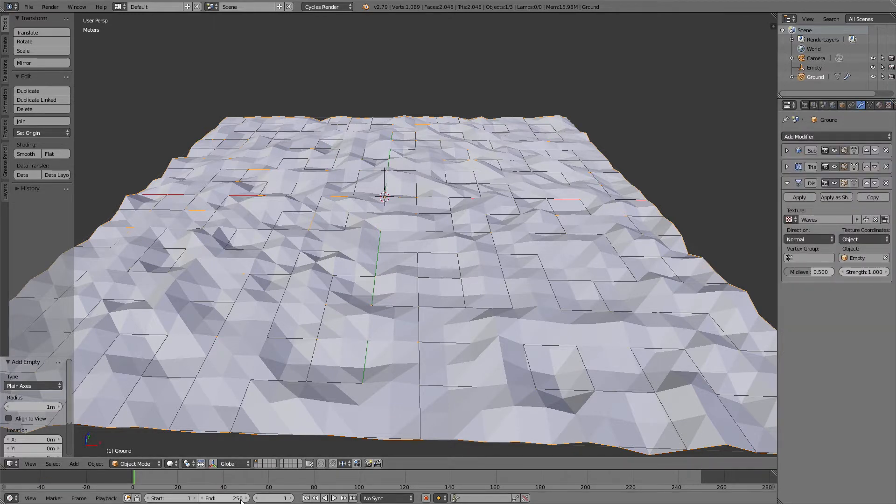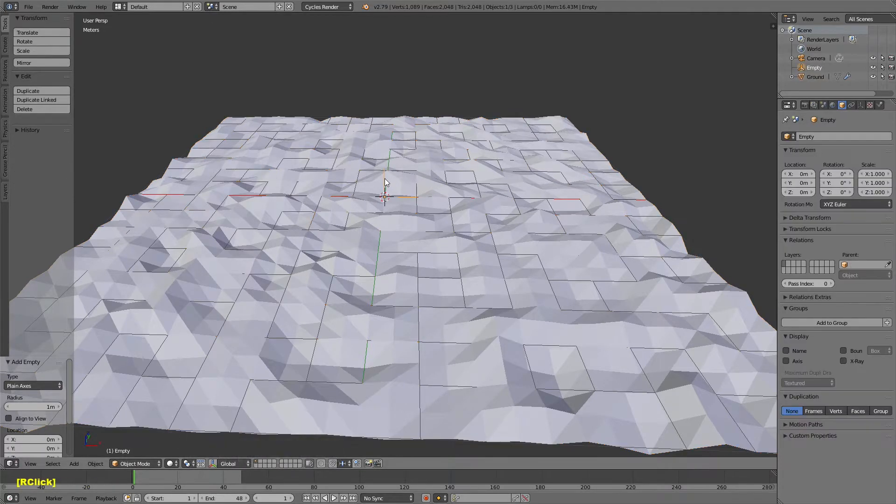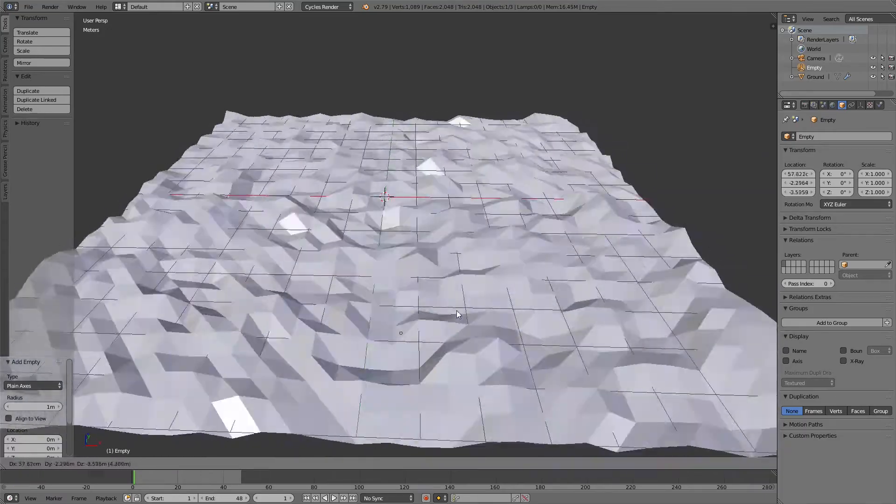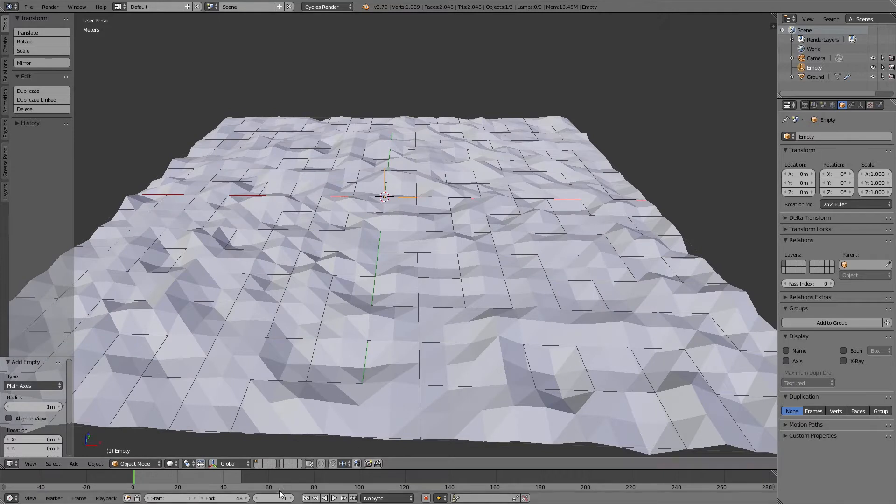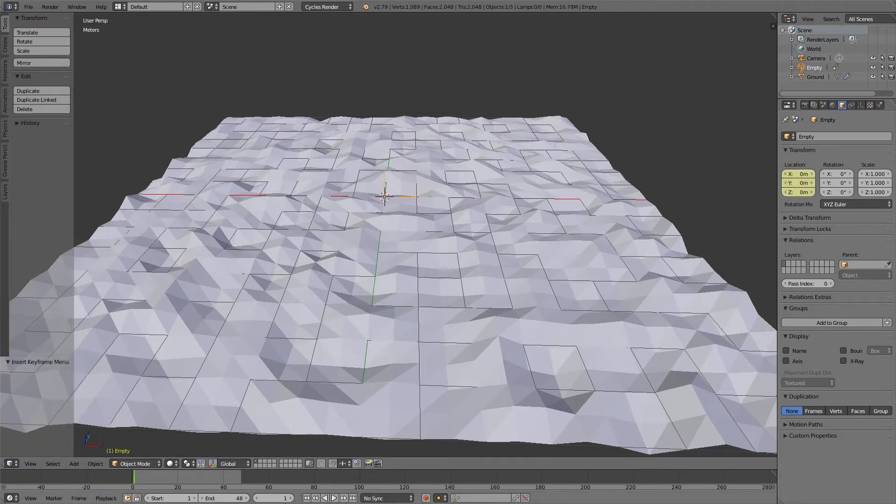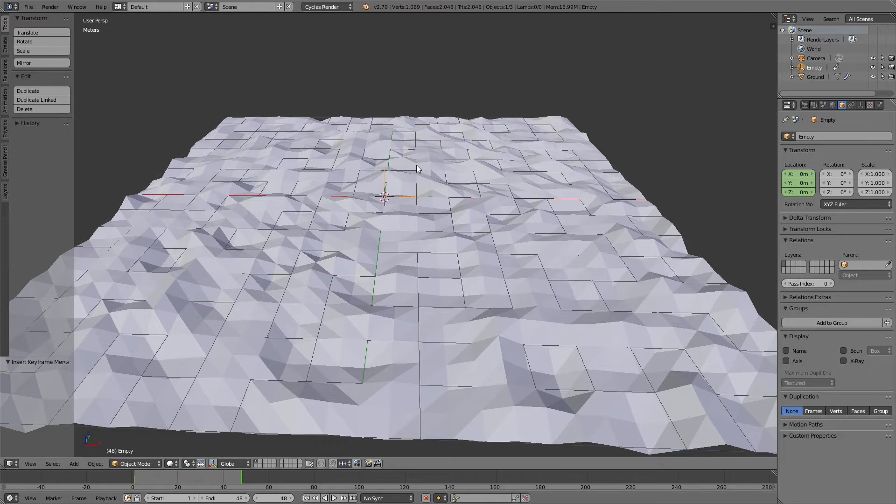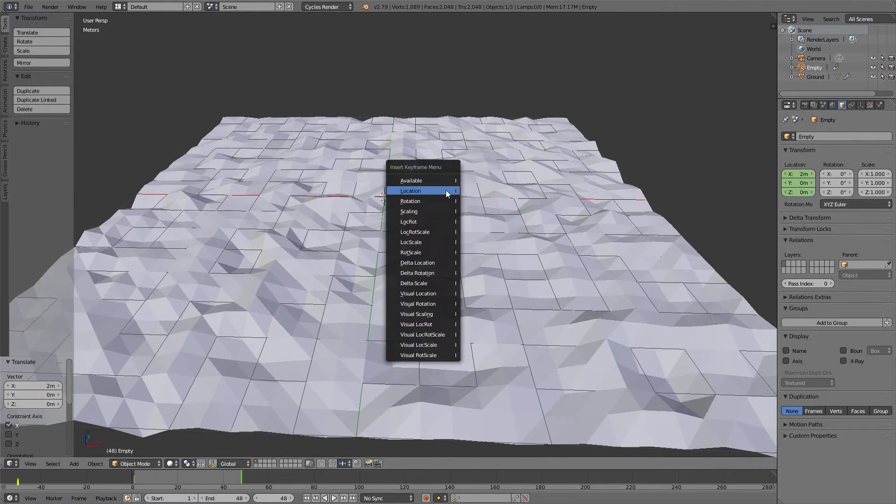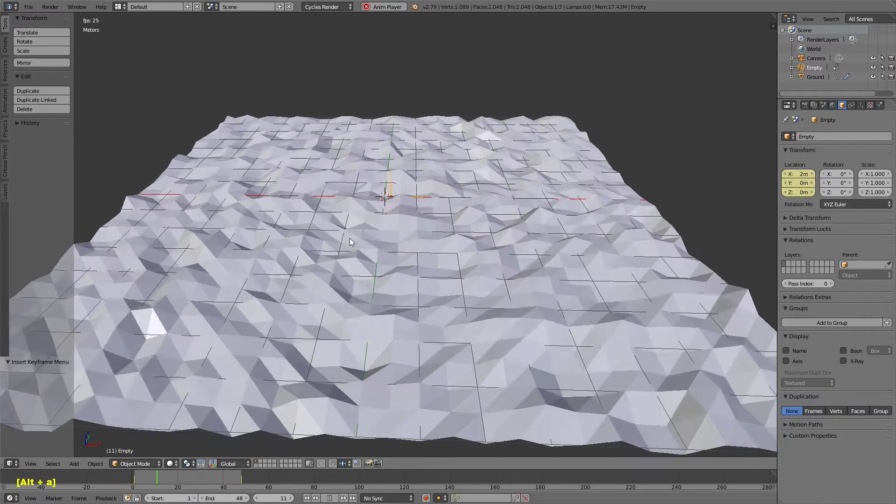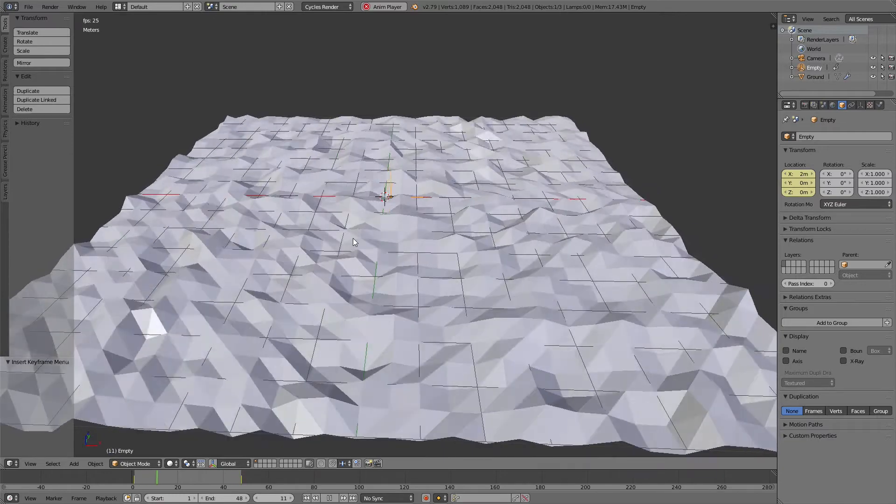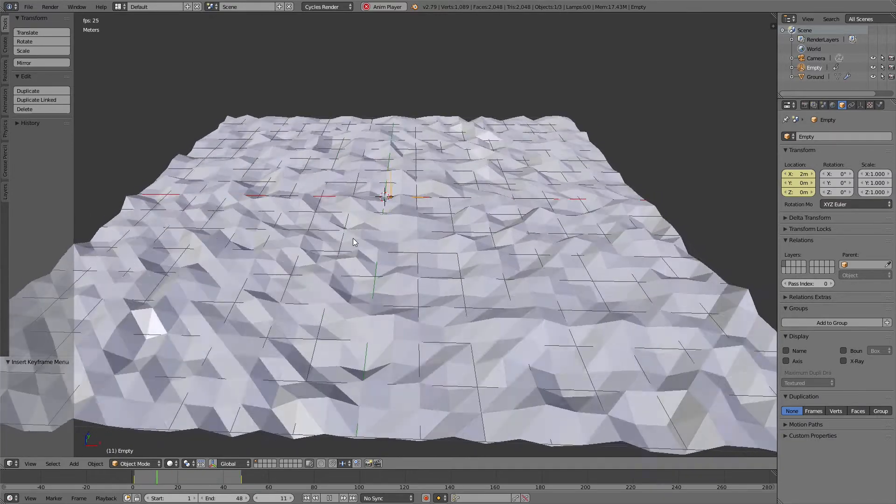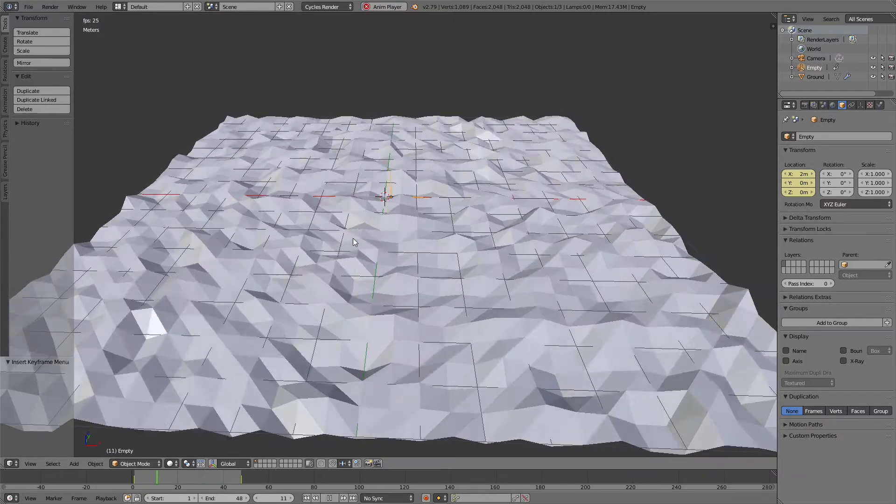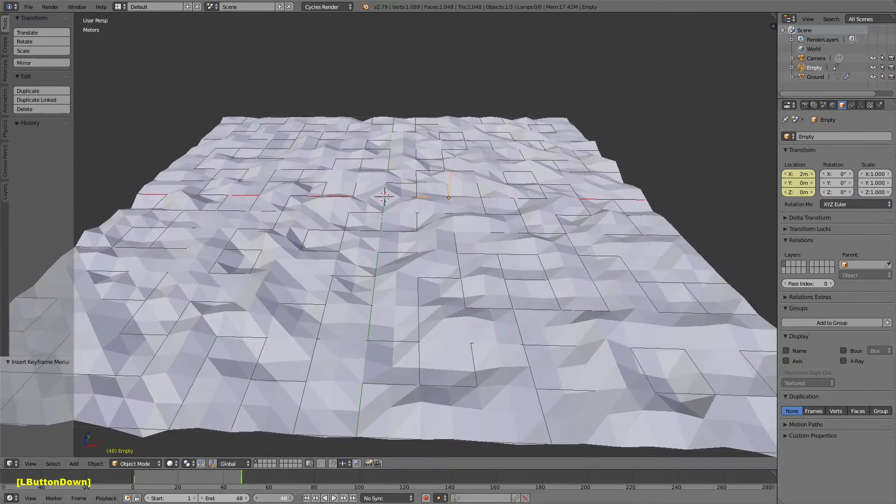I'm going to make this a 48 second animation. So I'll set my end time to 48 and then I'm going to grab the empty. As you can see when I move it, it changes the displacement. I'm going to hit with my frame set to 1 and with the empty selected I'm going to hit I and insert a location frame. Then I'm just going to come down here and type in 48 and that will jump me up to frame 48. Then I'm going to hit G, X and hold down control so I can snap. I'm going to snap over 2. Then I'm going to insert a keyframe for that location. Now if I hit Alt A and play through the animation, you'll see it goes through it and it's pretty close to being a perfect loop.